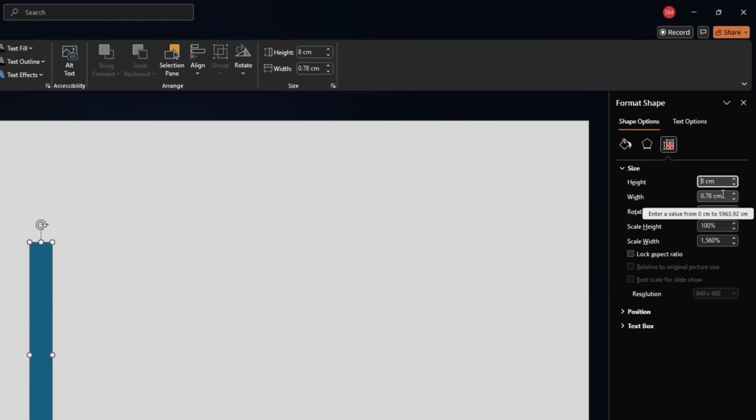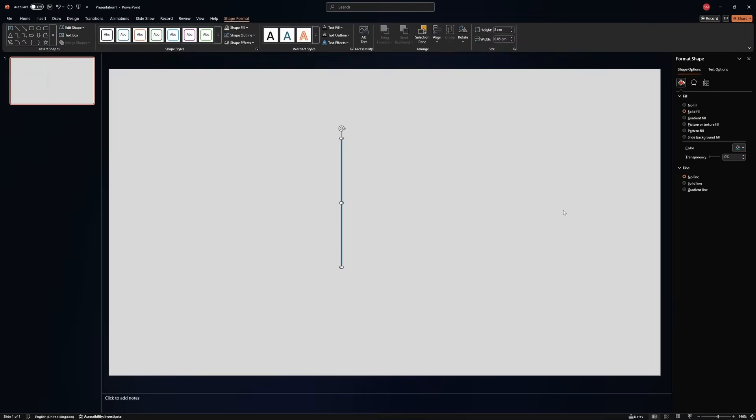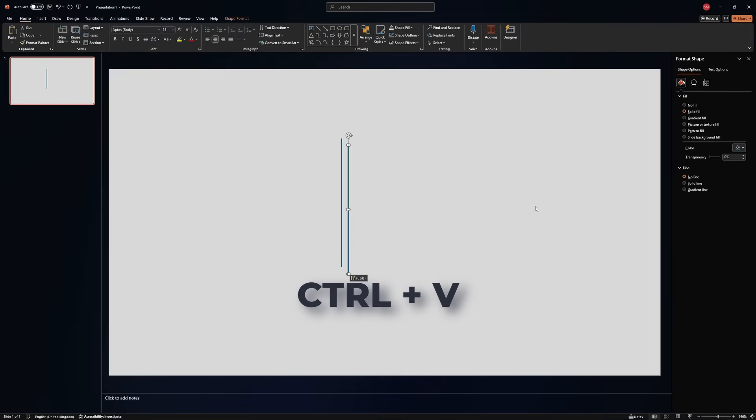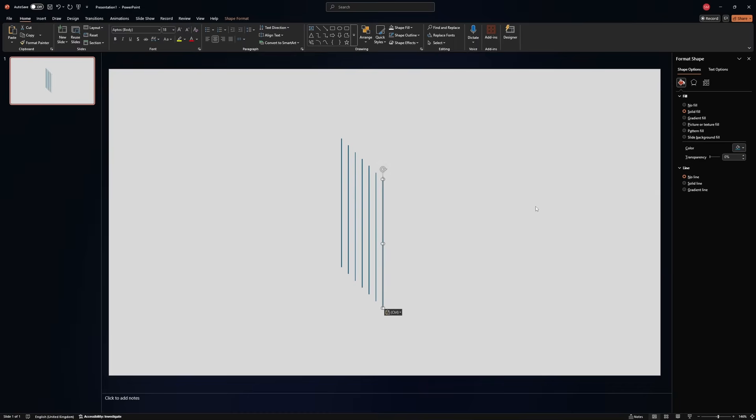And for width we will go with half a millimeter, 0.05. Now that we have this we need to copy it and make nine more copies of it. Three, four, five, six, seven, eight, nine. Perfect.